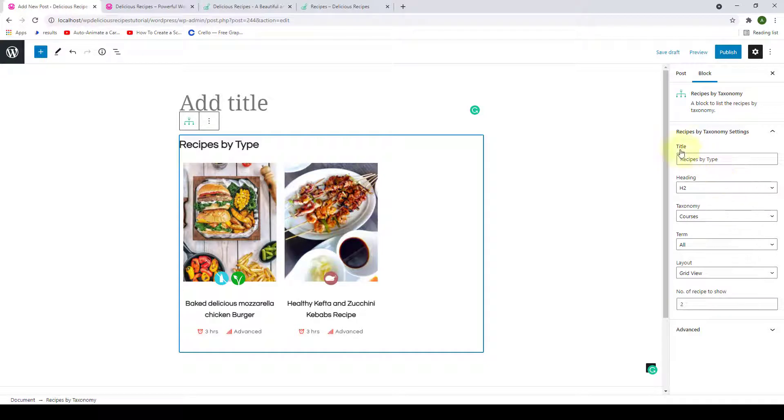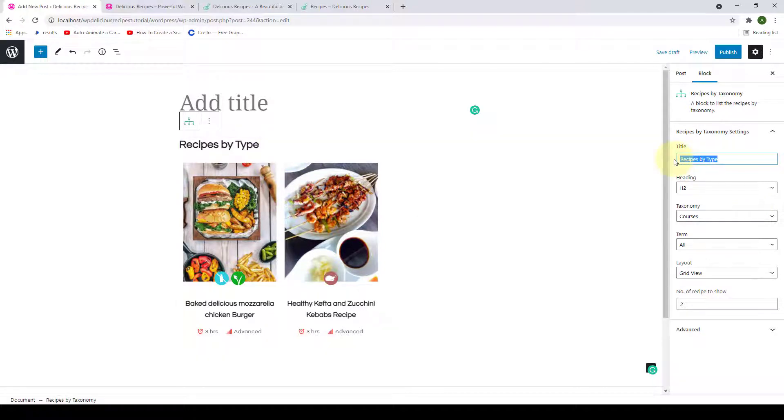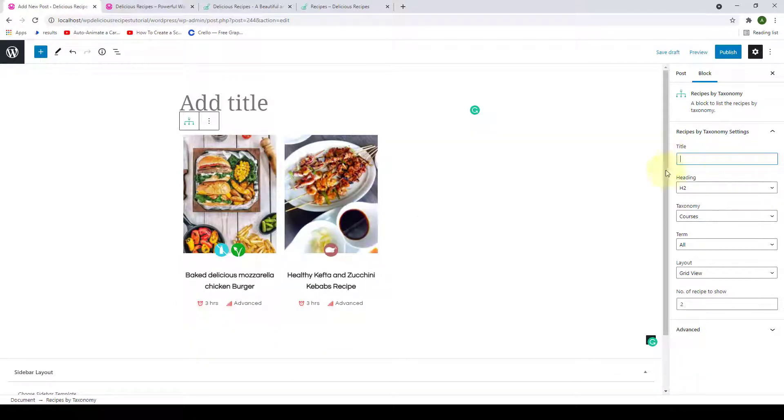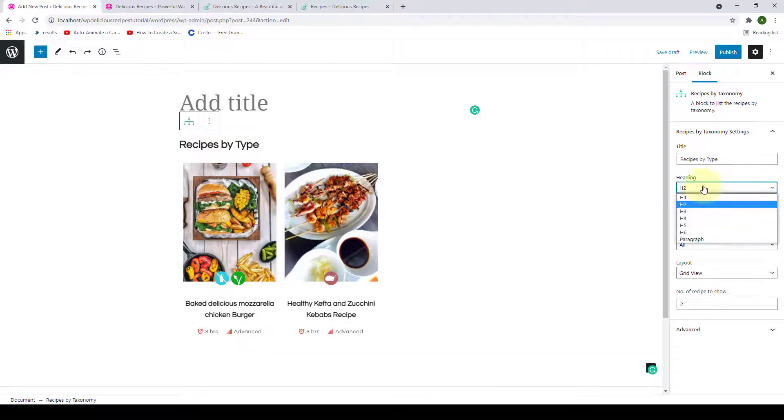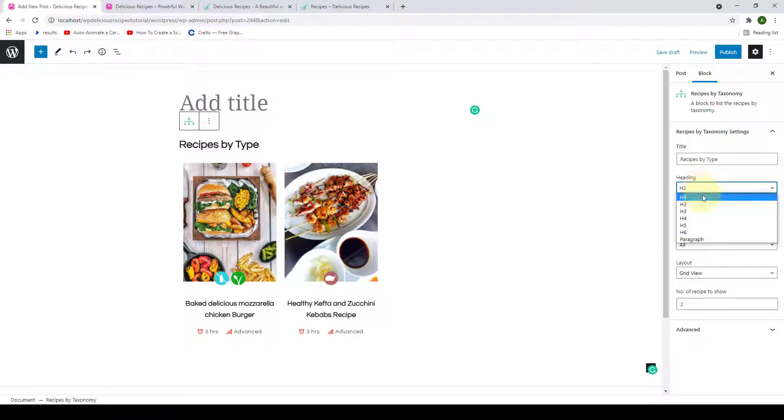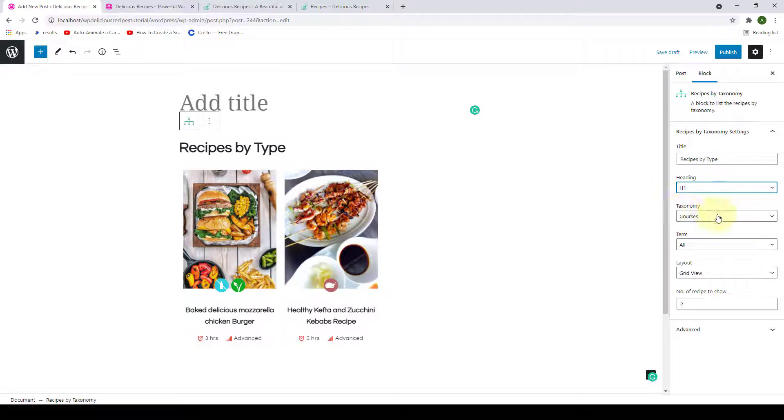From under Title, you can select the title of the recipe block. If you want to change it, you can simply remove the title then add in the title of your choice. I'm going to let it be the way it is right now. From under Headings, you can select the heading. So let's go with H1.